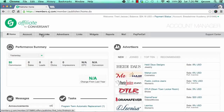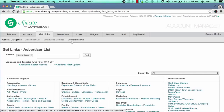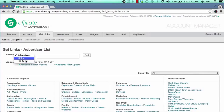To get started looking for offers, click on 'Get Links.' You'll notice subcategory links: general categories, advertiser list, smart zone, settings, and buy relationship. Once you click on get links, a filter area allows you to drill down more specifically searching for advertisers, links, or products you may be interested in. You can search for advertisers — for example, type in 'health' if you're interested in health-related offers.